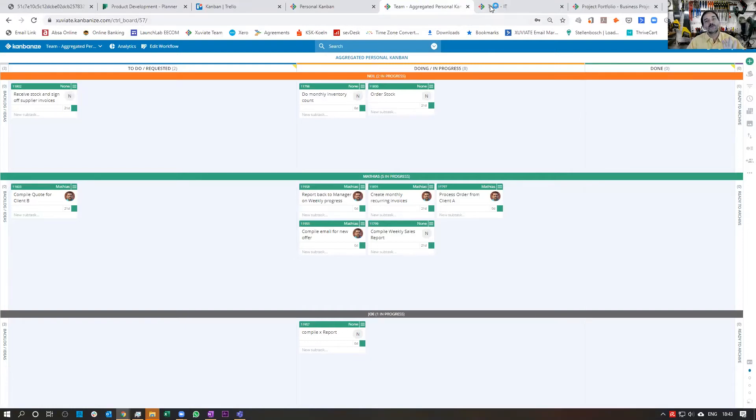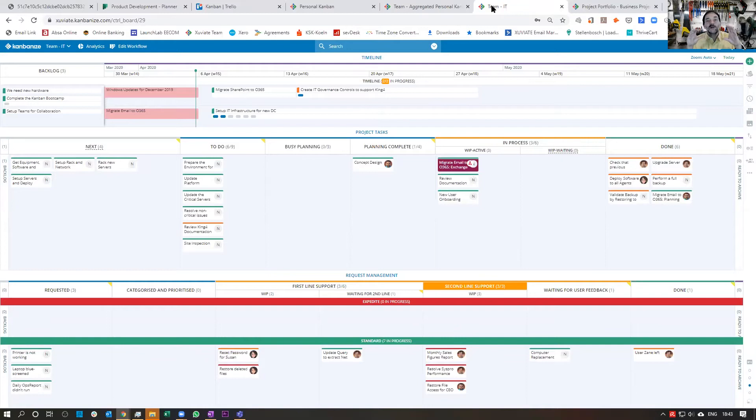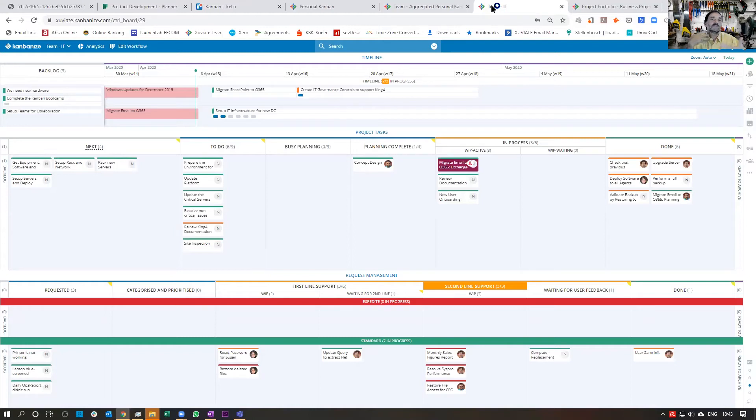And this is a very easy board. You can really get intricate, as you can see here, with a team board that has got a timeline view, a project workflow, and a request management workflow with different swim lanes worked in. I won't get into detail, but you can see you can get really complex with this.